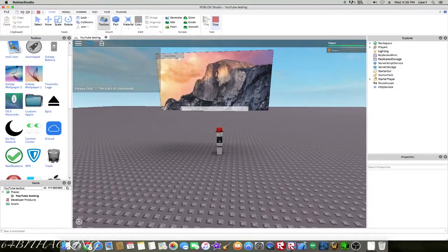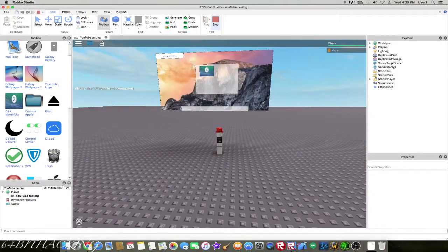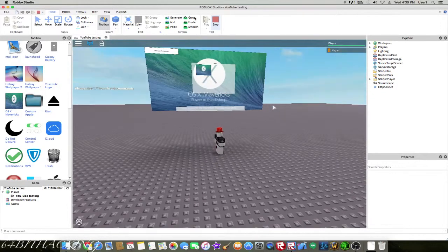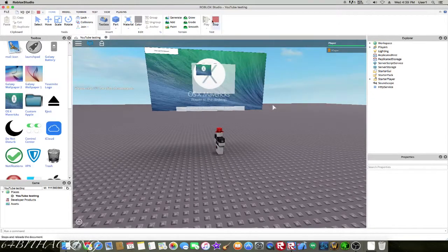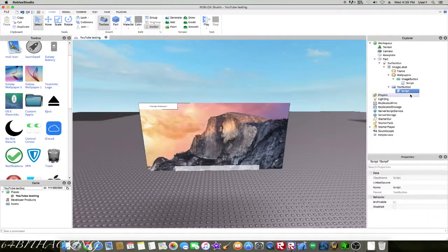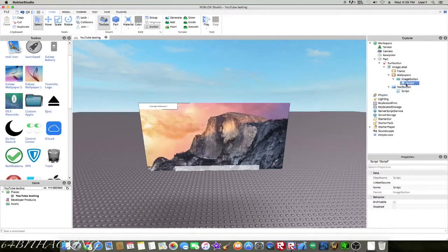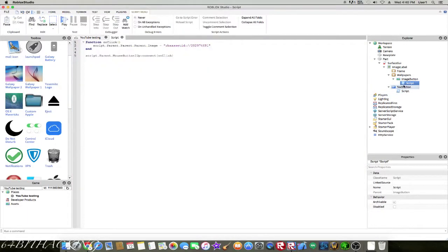Let's go up here and it changes it. We're also going to add a little thing so that whenever I click the picture, it's going to make the wallpapers frame disappear.